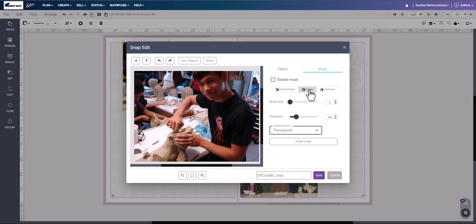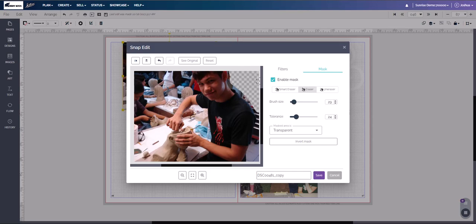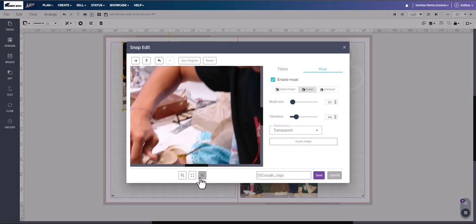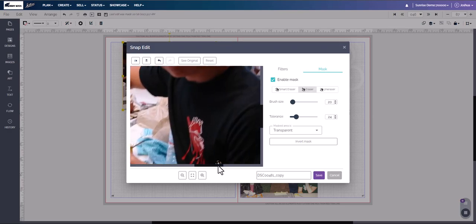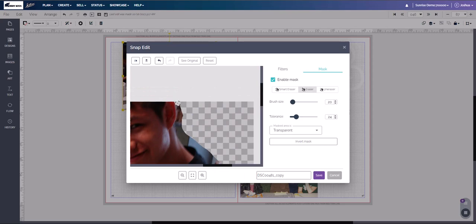Maybe you don't want the area behind the student and want to do something more creative. Let's increase our brush size and get the large area taken out first — we can always come back and fine-tune. We're going to brush down just a little bit. There's zoom in, zoom out, and reset to default size so we can zoom in and reset if needed. I'm going to speed up the video here so we can get to the rest of the information.